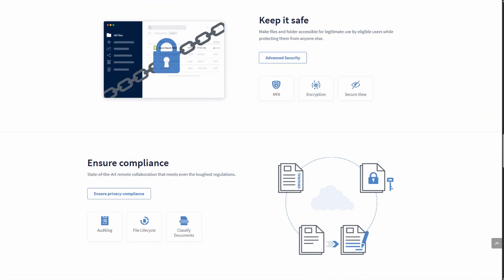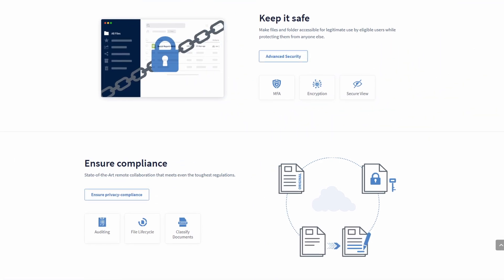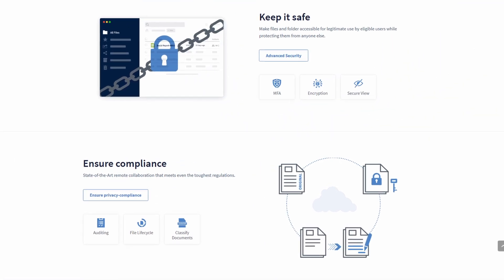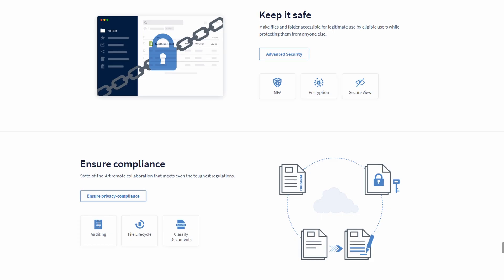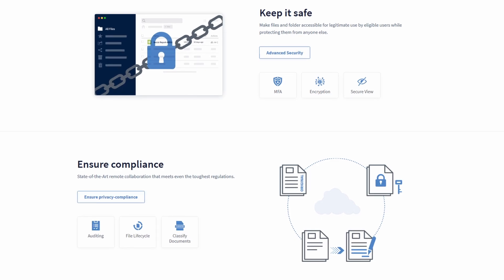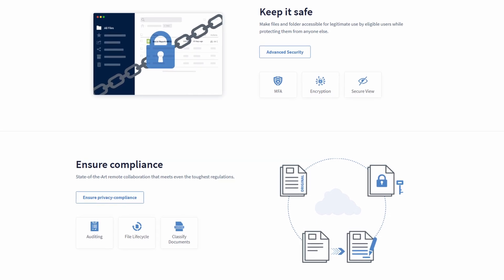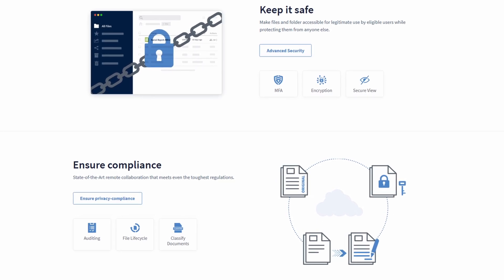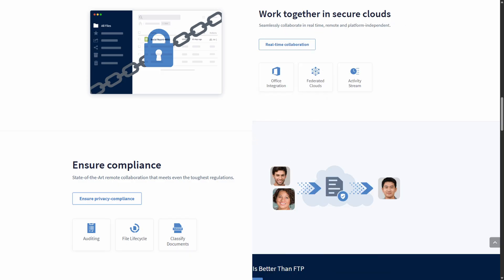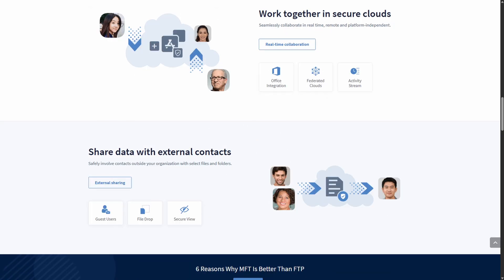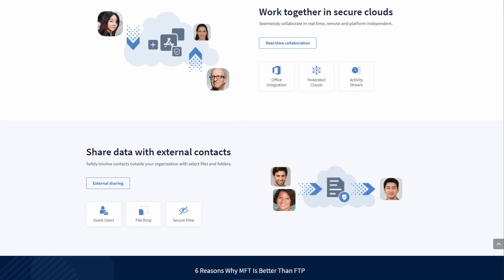Last note I want to add is OwnCloud is also highly customizable. You've got themes via CSS, marketplace apps, extensive API support, and you can tailor workflows to suit your infrastructure.